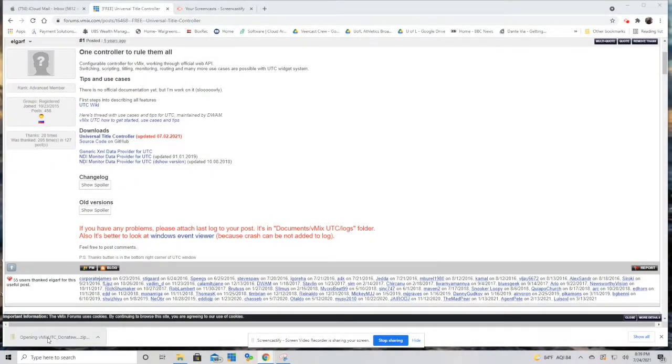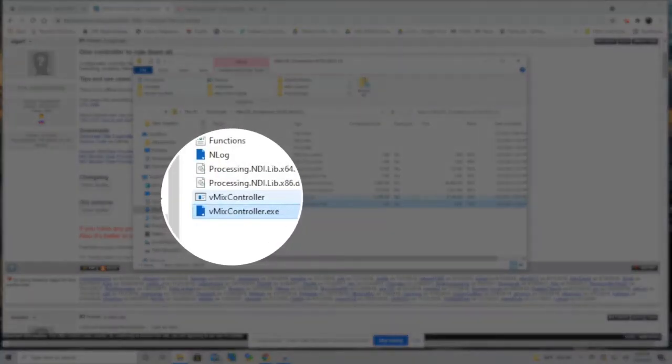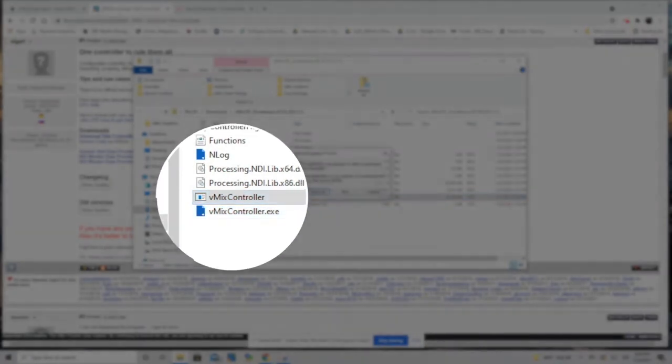Once your download is complete, double click on that to begin installation and click on the vMix controller application and then click on run.